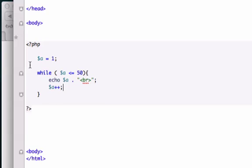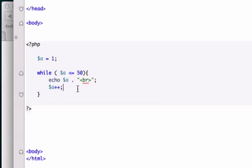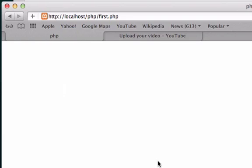I'm going to close this out. I'm going to save it. So let me look at this really quick. We've got A equals 1. We have a while loop. A is less than or equal to 50. That's true. So this should run. We're going to echo it with a break tag so it's going to go vertically and we're going to increment it by 1. Let's go ahead and reload it.